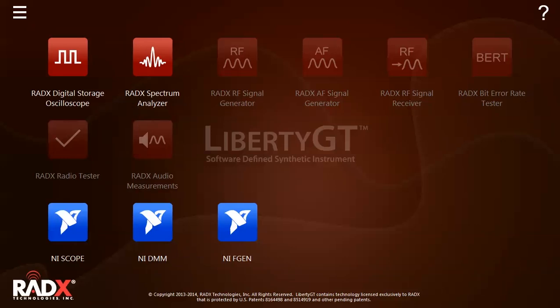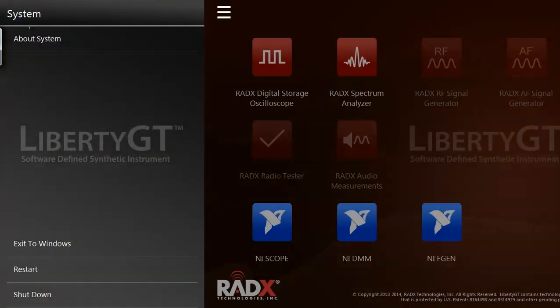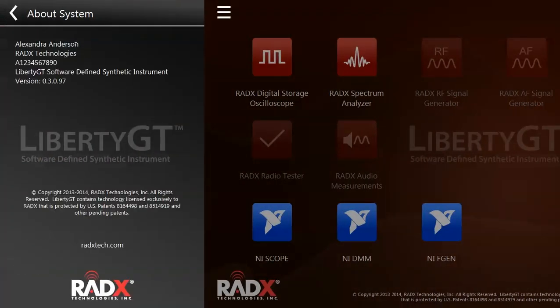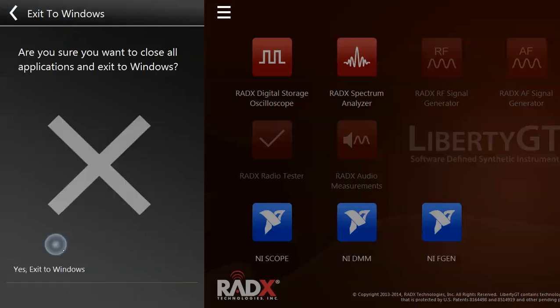The menu button on the left opens the Liberty GT system menu where you can see detailed system information, including the current software version, as well as close the system and exit to the Windows 7 64-bit operating system.